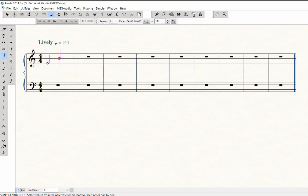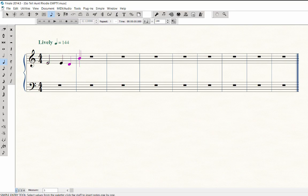For the second and third notes, press 5 for the quarter note value and play E and D. Press 6 for half note and play C, C, D.